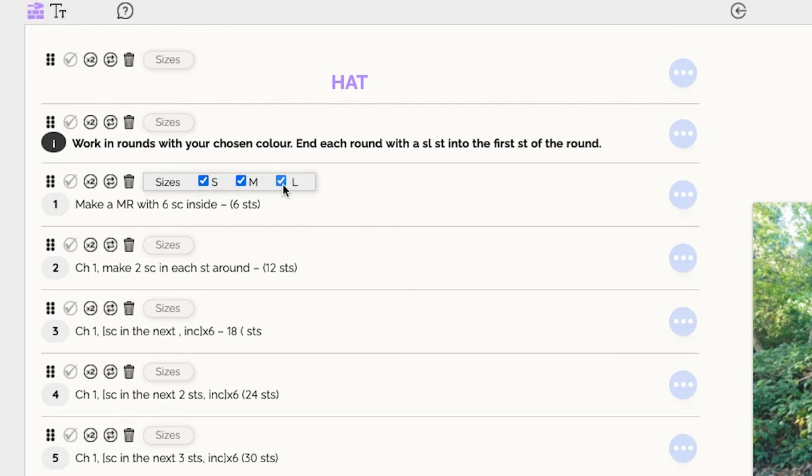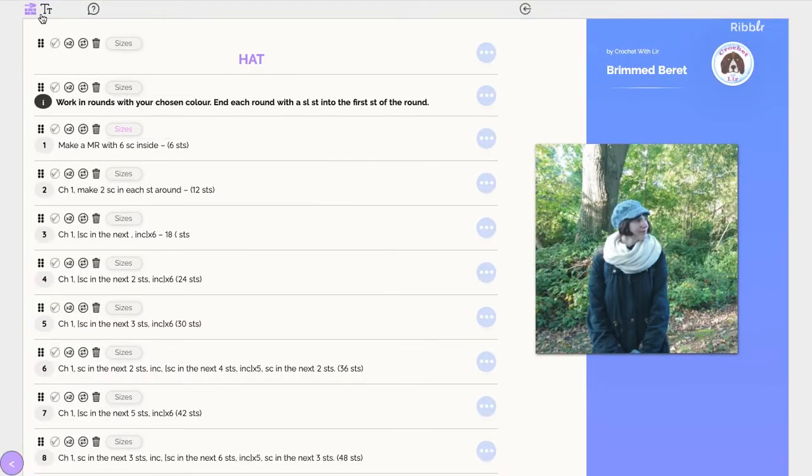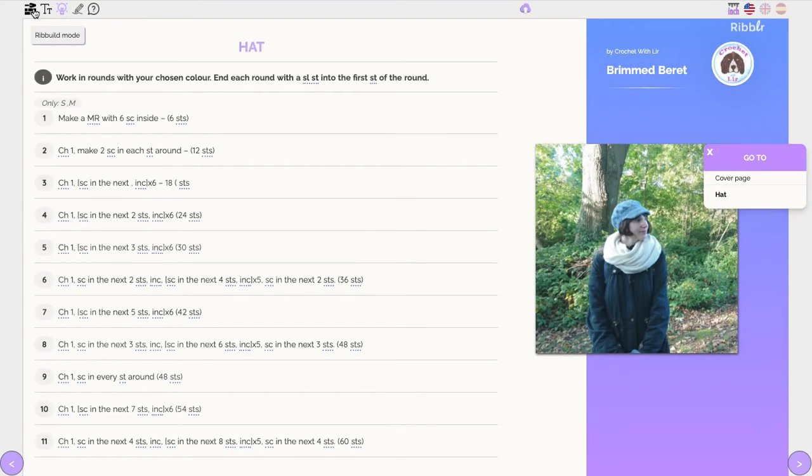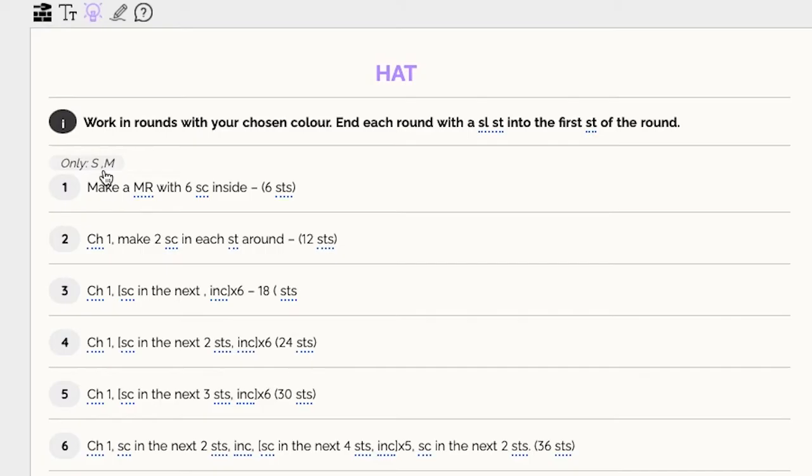By default, all sizes are selected. But you can deselect sizes if you want to provide instructions for specific sizes only.